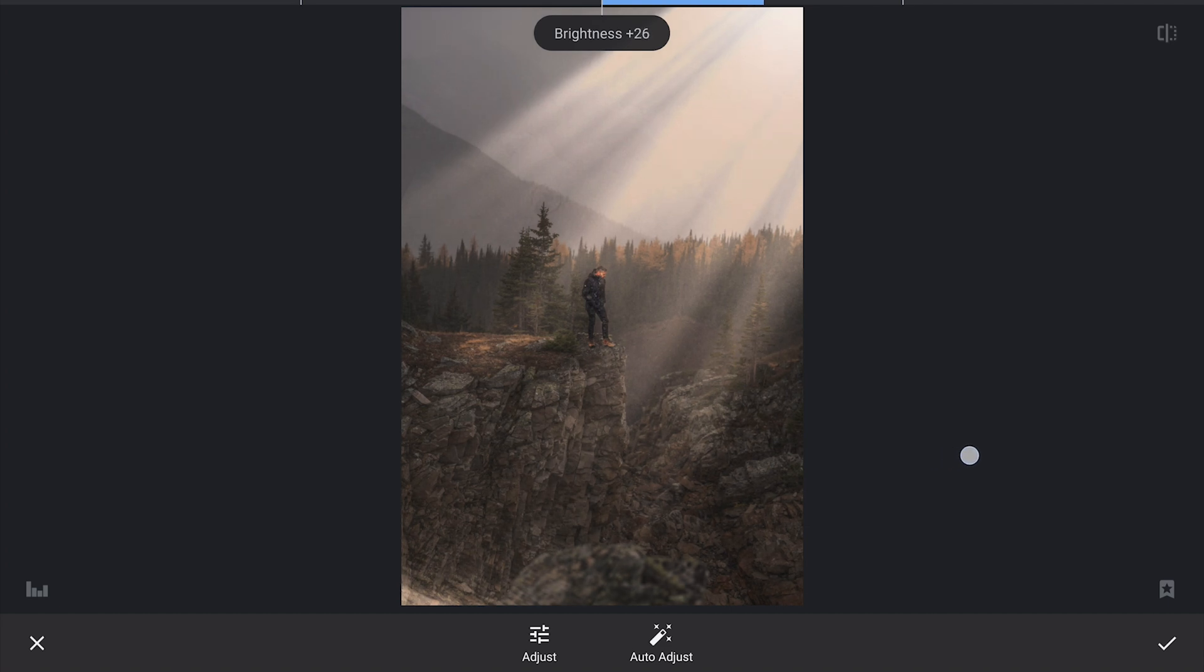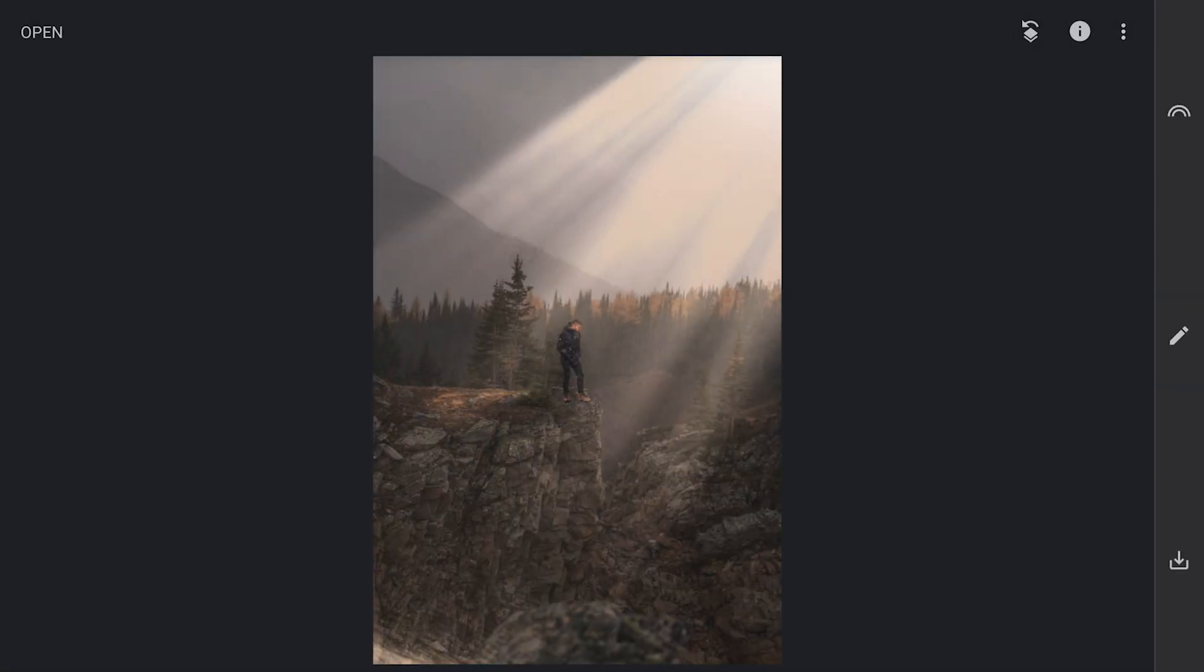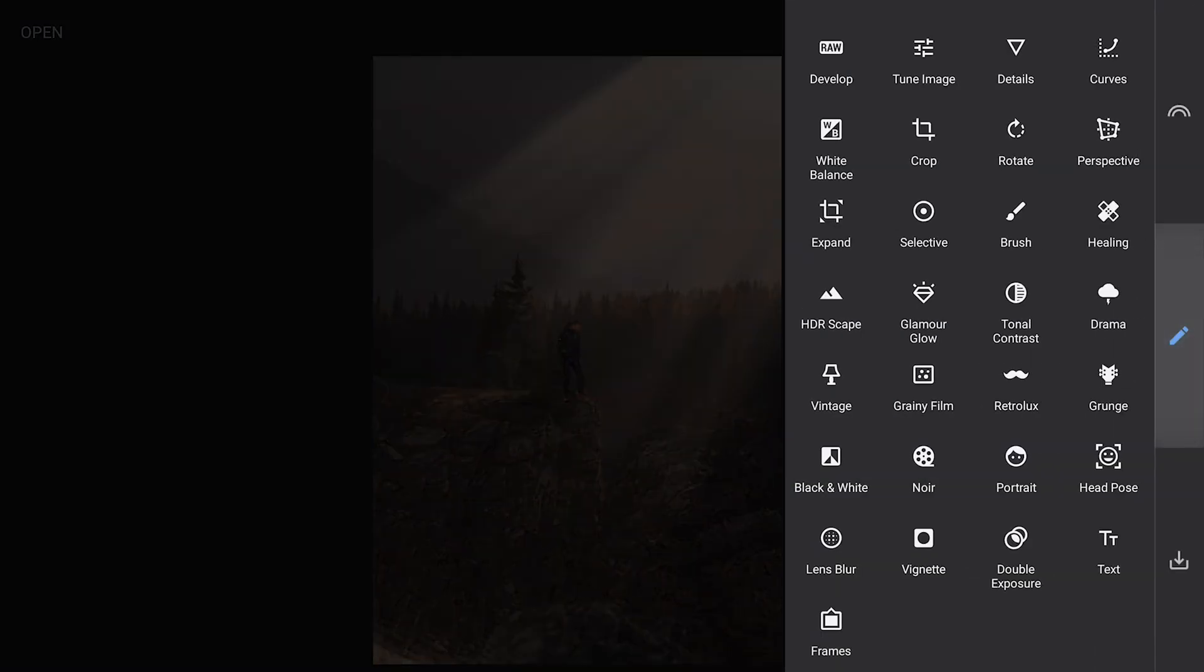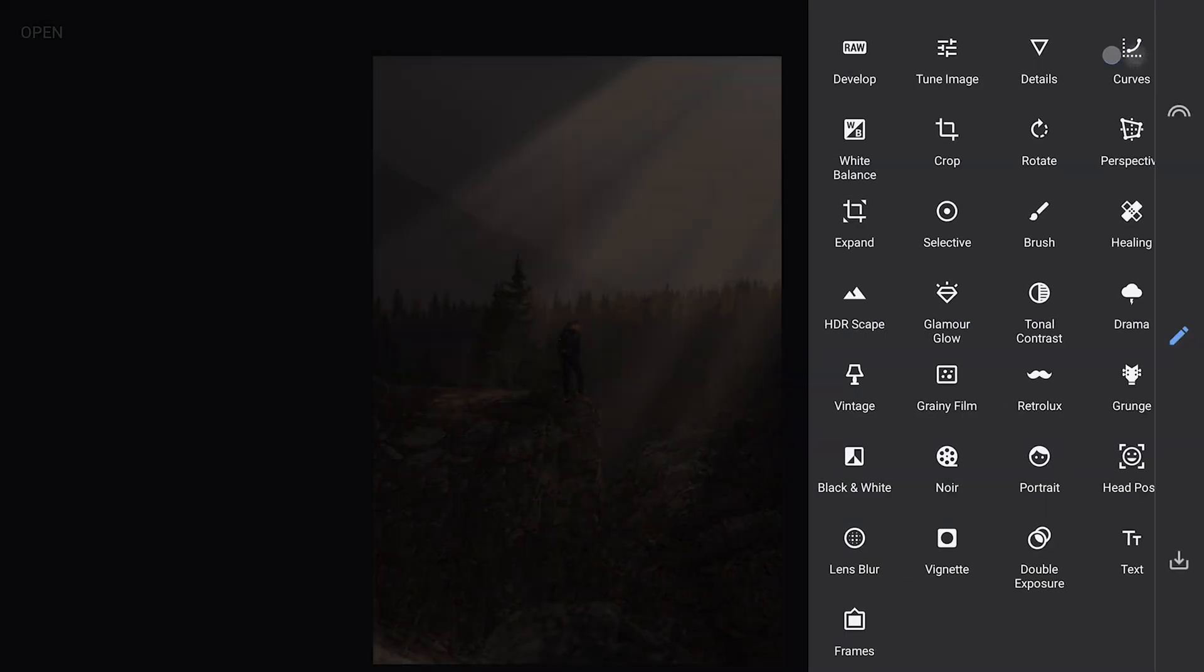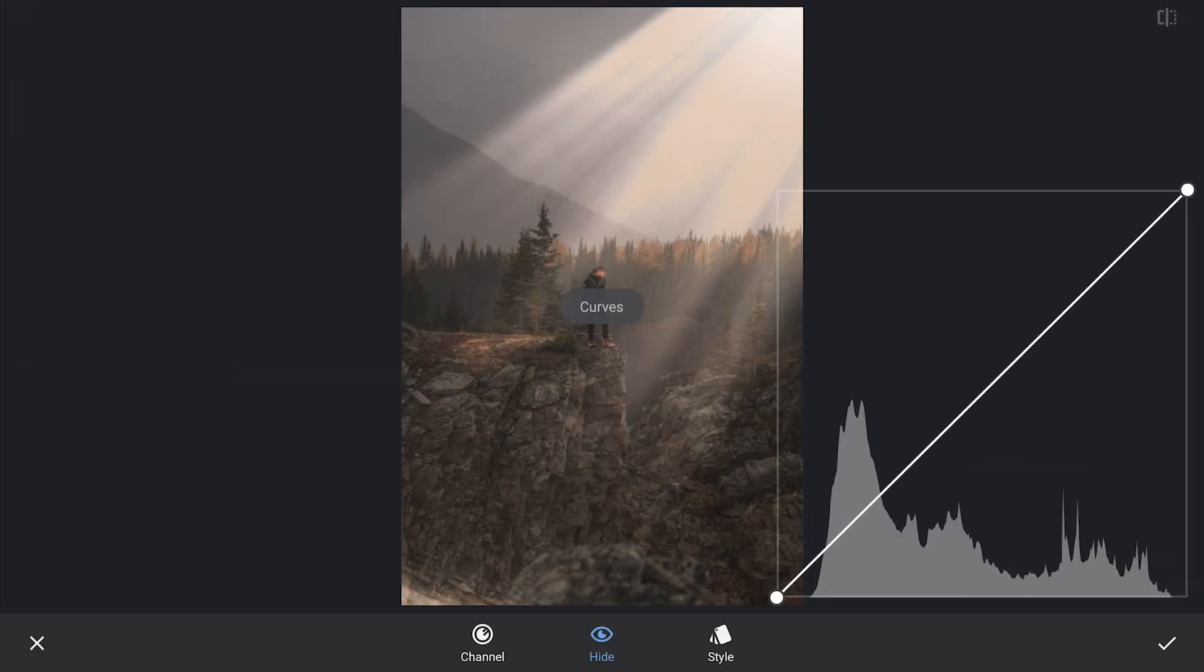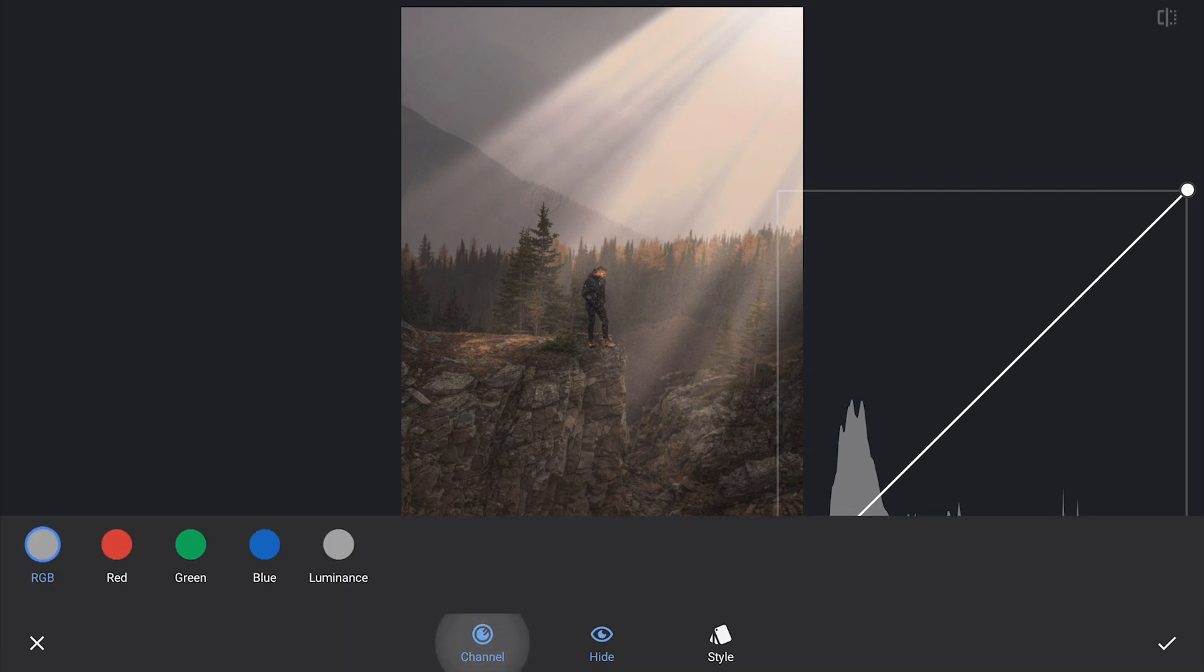Next, I will brighten the overall image using the Tune Image menu. After that, I will move on to applying some color grading using the Curves tool to give the image a more cinematic feel.